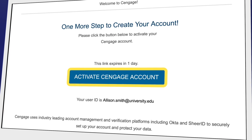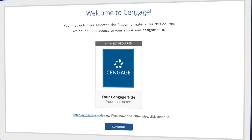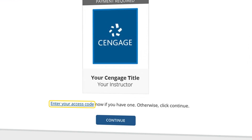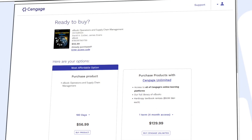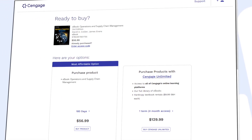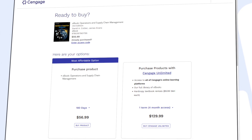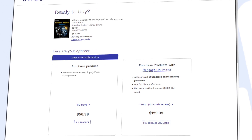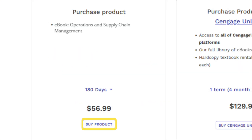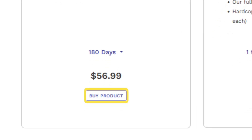Now you're in! Here's your eBook. If you have an access code, enter it now to redeem it. If not, click Continue. You can review the most affordable option for instant access to your eBook. If you've already redeemed a code, click Continue and dive right in. If not, you can select 'Buy Product' under the first column to purchase access to your eBook.